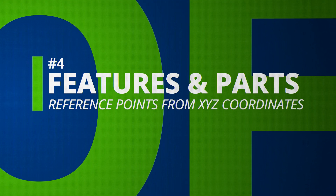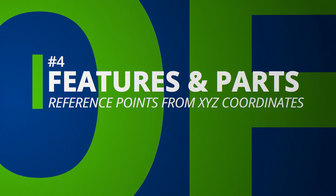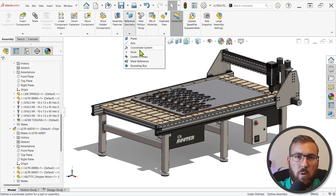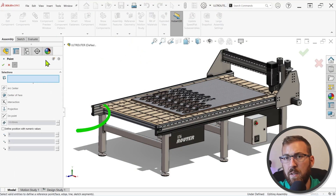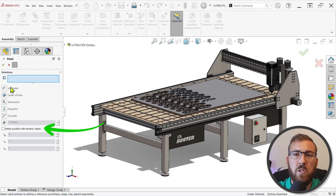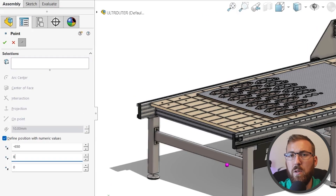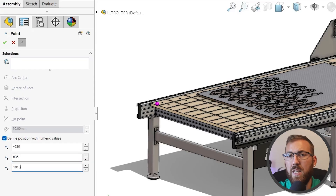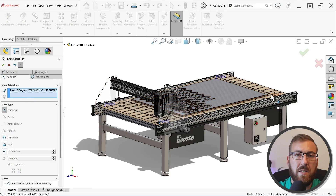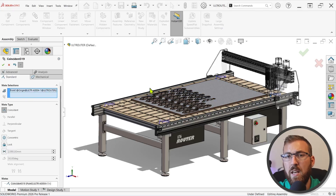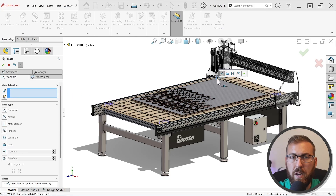You can now define reference points directly with numeric XYZ values in parts and assemblies, which is excellent for any workflow requiring the use of known coordinates. This is now a super-fast process — great for locating features, positioning components, or representing known positions. This replaces the legacy approach of defining a sketch point with multiple dimensions in a 3D sketch and converting it to a reference point.